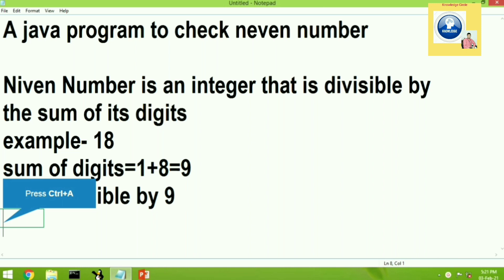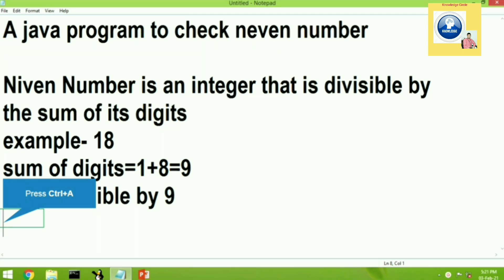A Niven number is an integer that is divisible by the sum of its digits. Suppose a number is 18. Then the digits of 18 are 1 and 8. If you do the sum of 1 and 8 you get 9, and when you divide 18 by the sum 9, it becomes divisible. So these kind of numbers are known as Niven numbers.